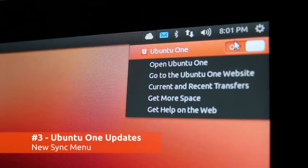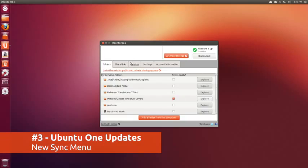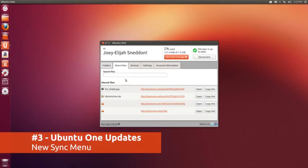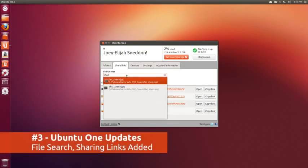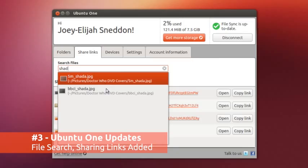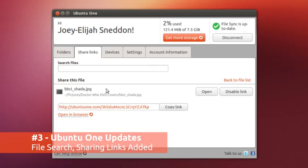Ubuntu One users will appreciate the new dedicated sync menu along with the file searching and sharing features present in the desktop app.